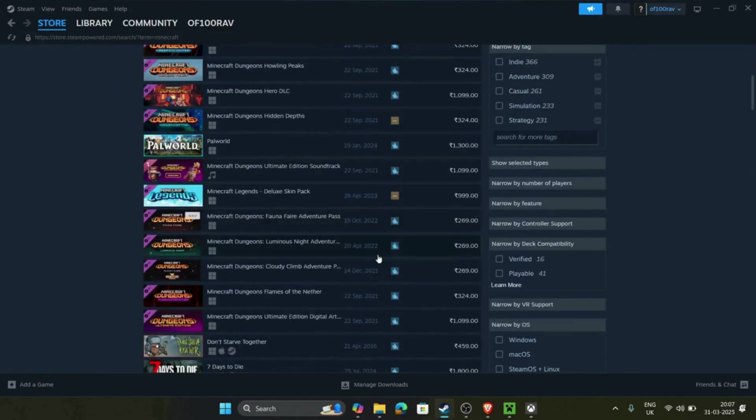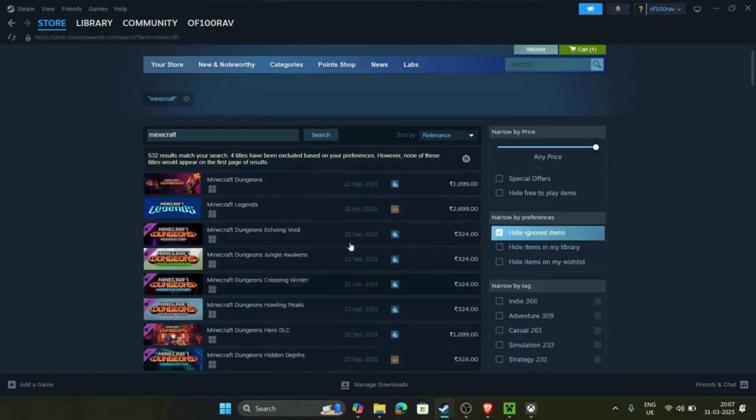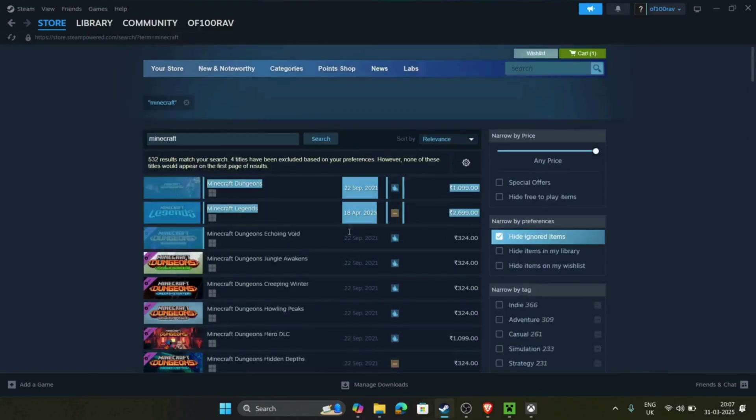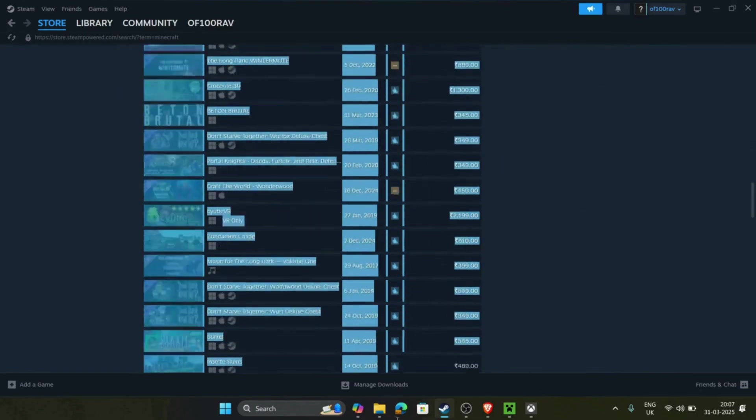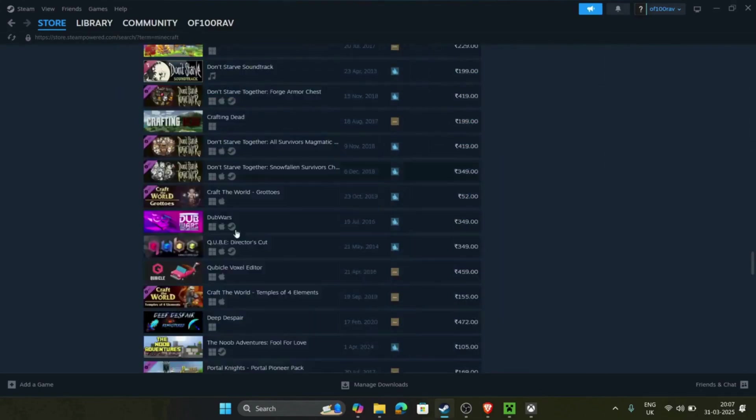If you're interested in any of these games, I can provide them to your Steam account at an unbeatable price.